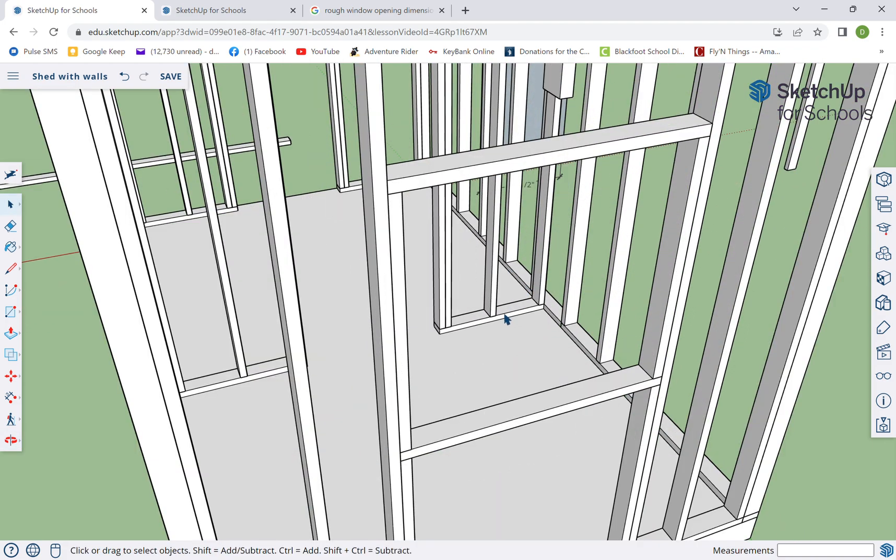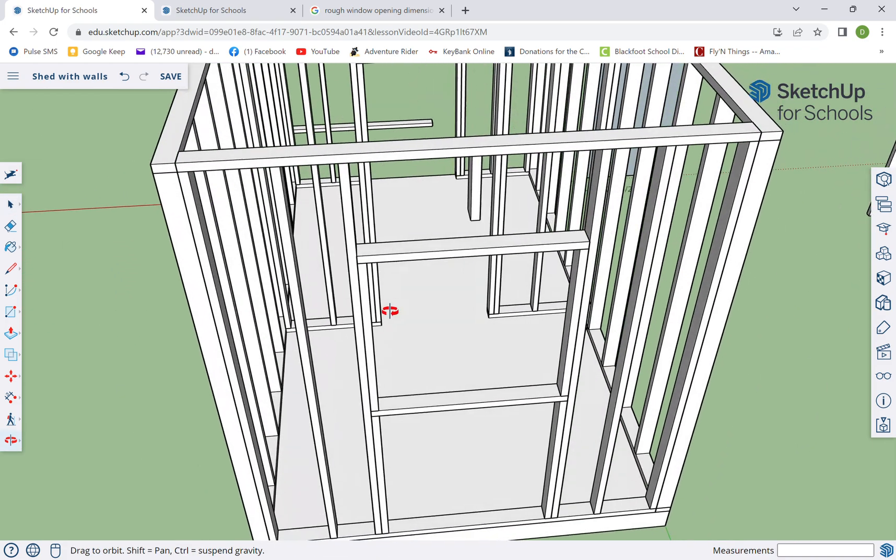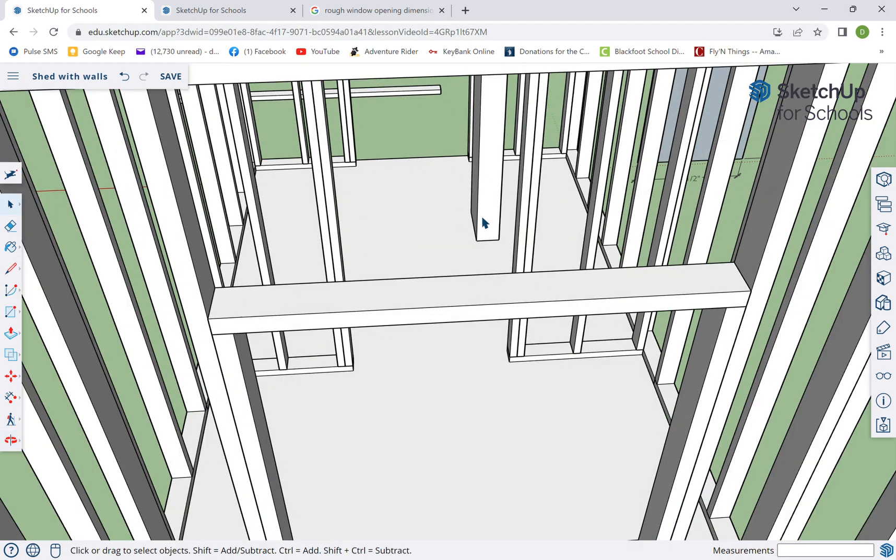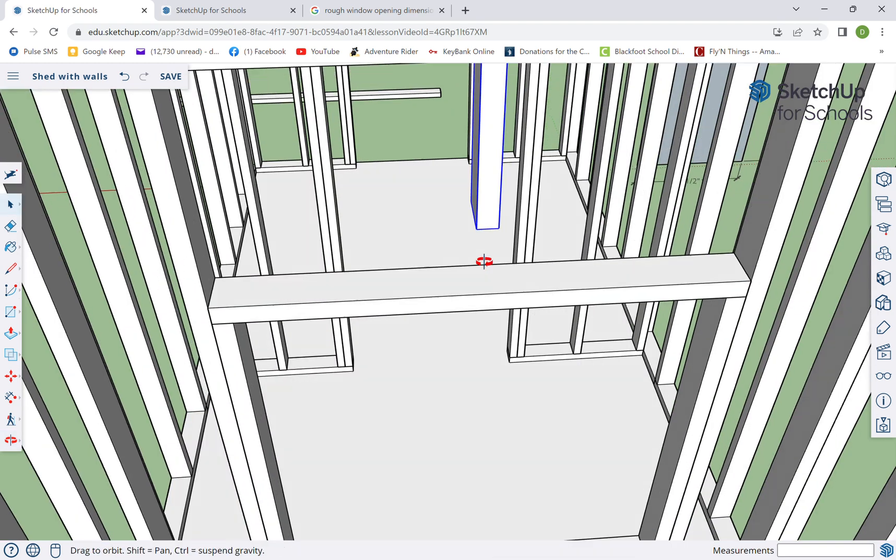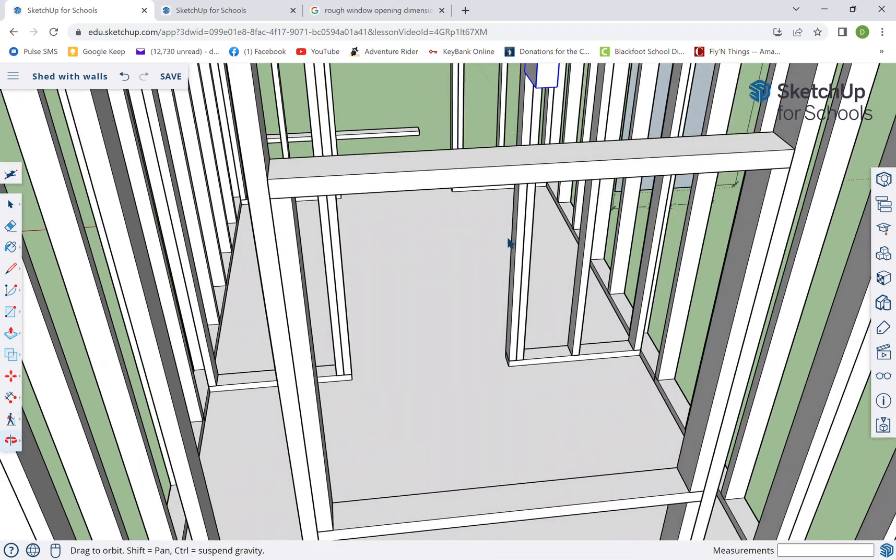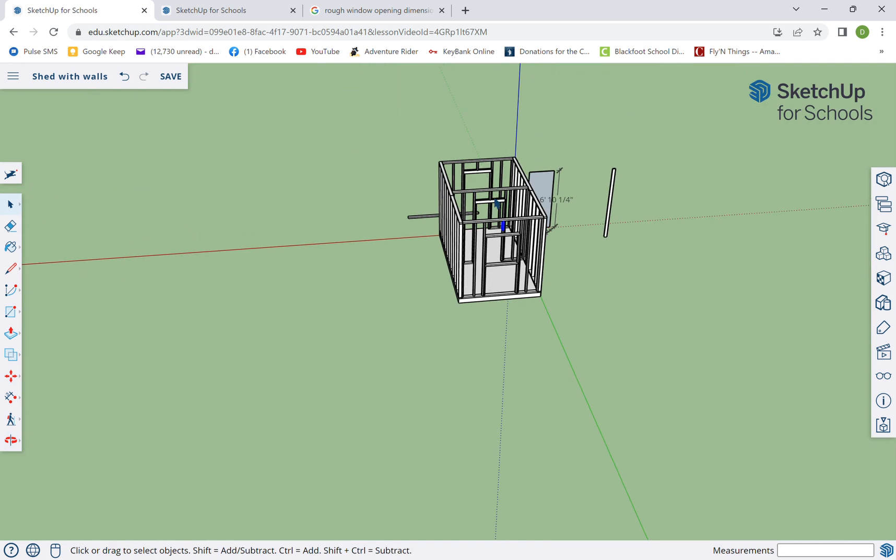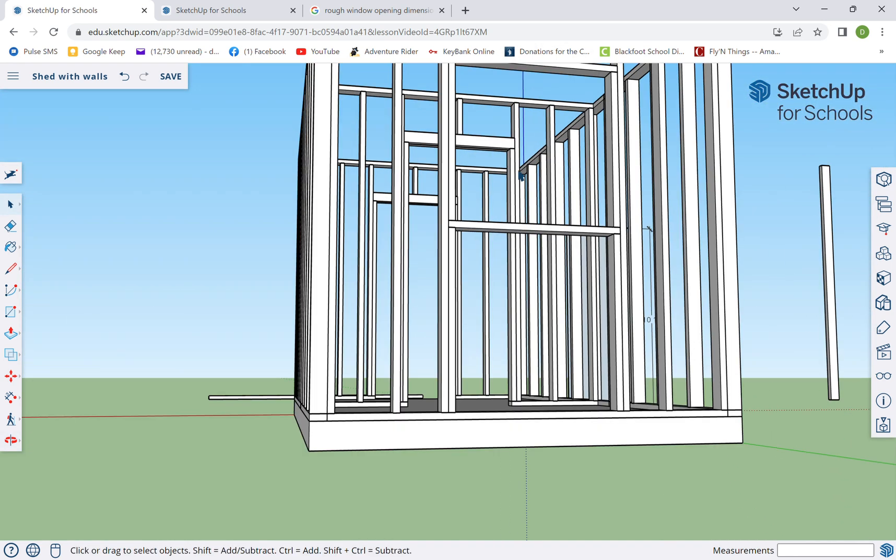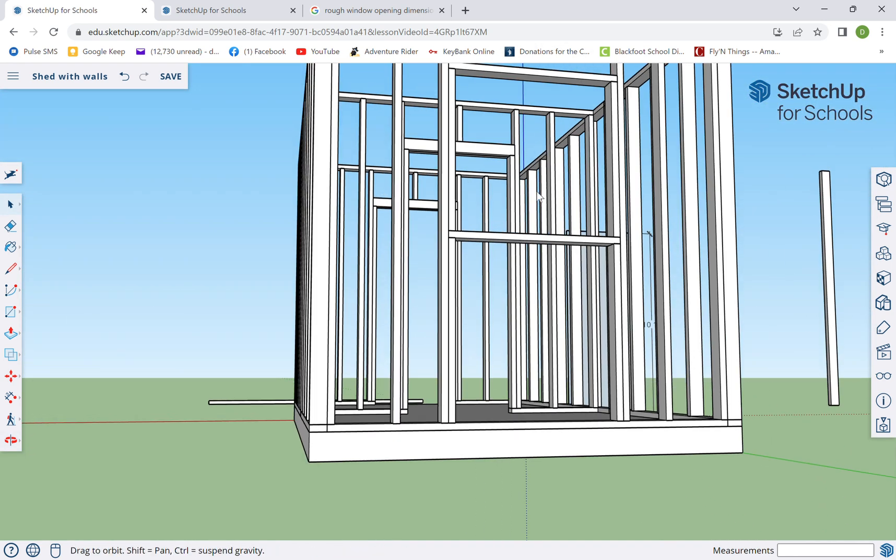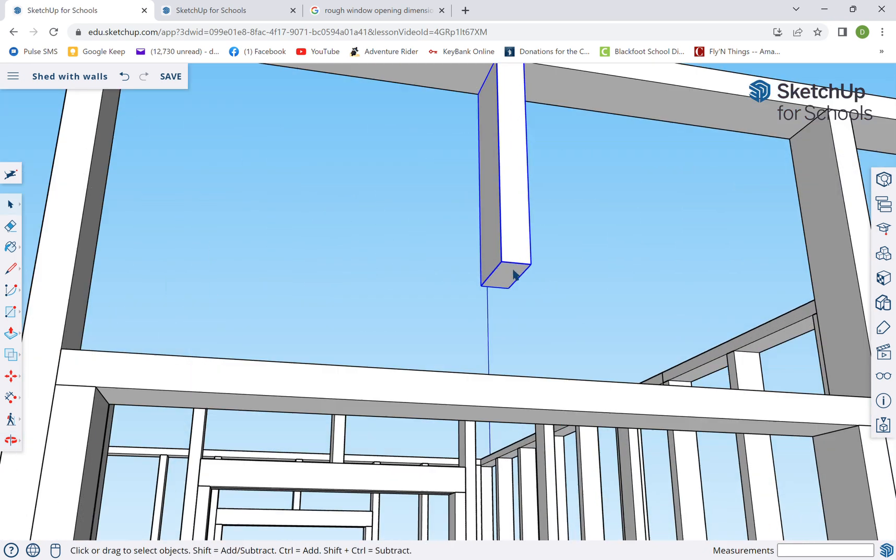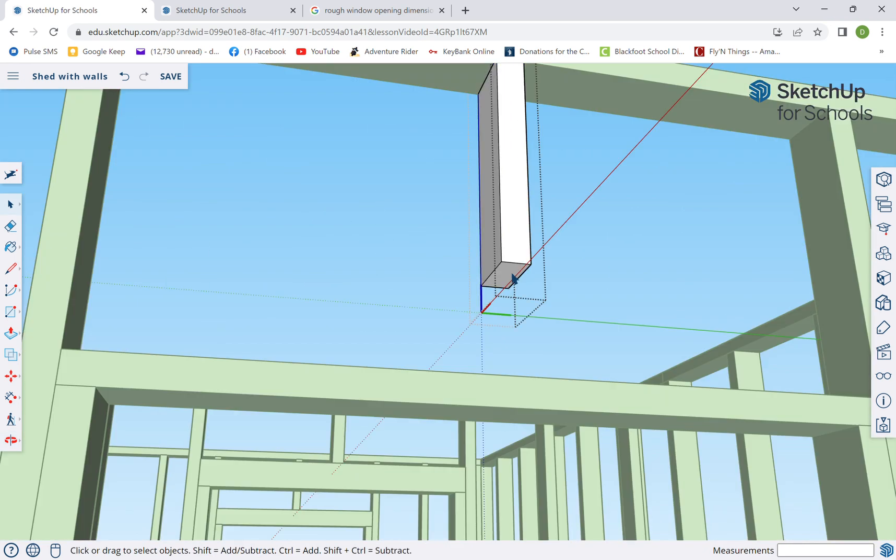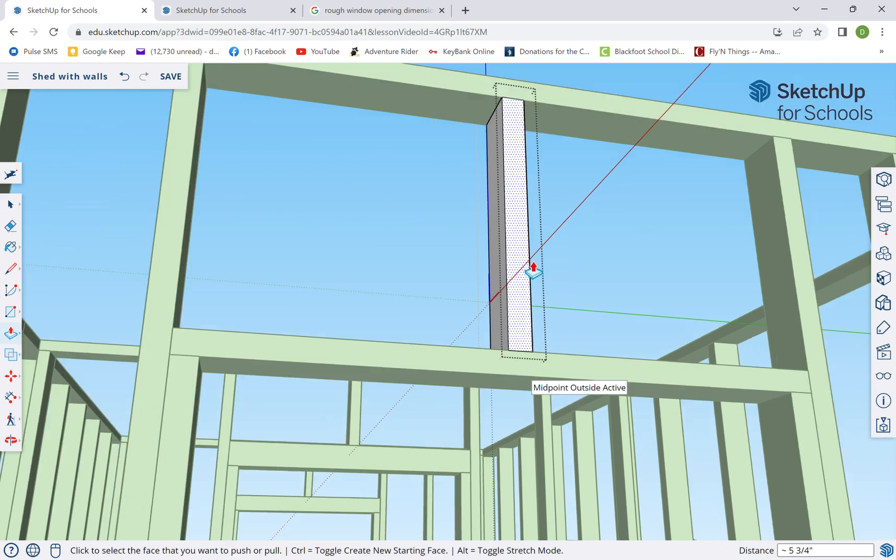I'm gonna grab it right in the middle on the bottom so I can match it right in the middle on the top. I should be able to come in here and pull this down to there and do the same with this one. All right, we've basically just framed in our window.